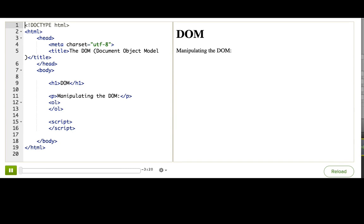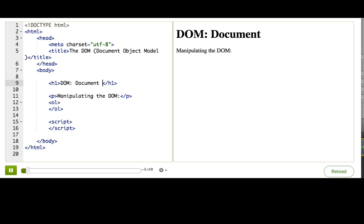Going forward, you're going to hear me say a certain acronym a lot. DOM. DOM stands for Document Object Model.